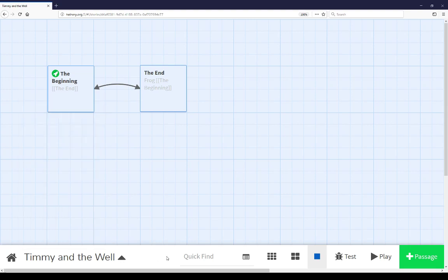Moving across, we have the quick find functionality. If we want to quickly find some text that is within some passage in the story map, we can do that here. For example, I put the word frog in the passage,